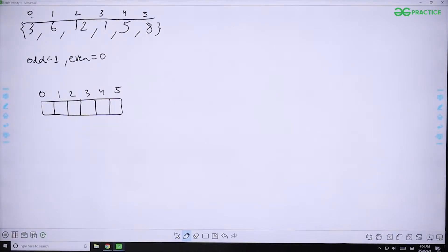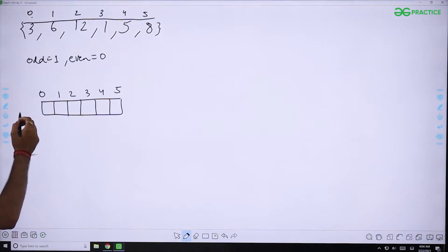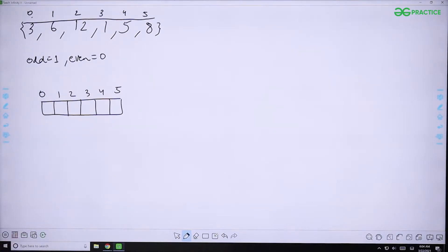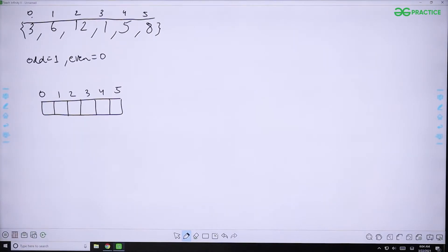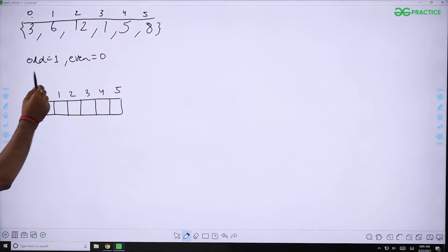Let us now look at the solution. In this approach we will first create an extra array of size N, which will be our final answer array. We will traverse the original array and place elements based on whether they are odd or even. The odd and even positions are tracked using two pointers called 'odd' and 'even'.